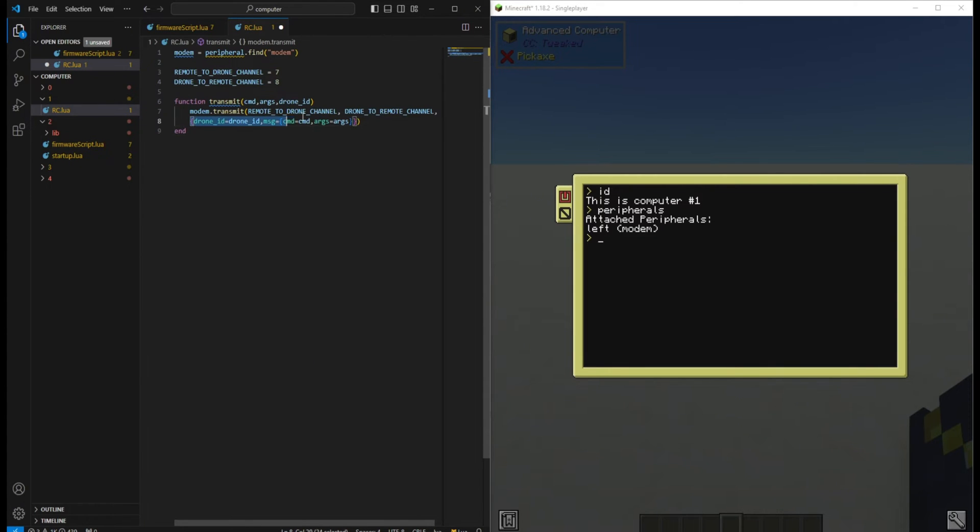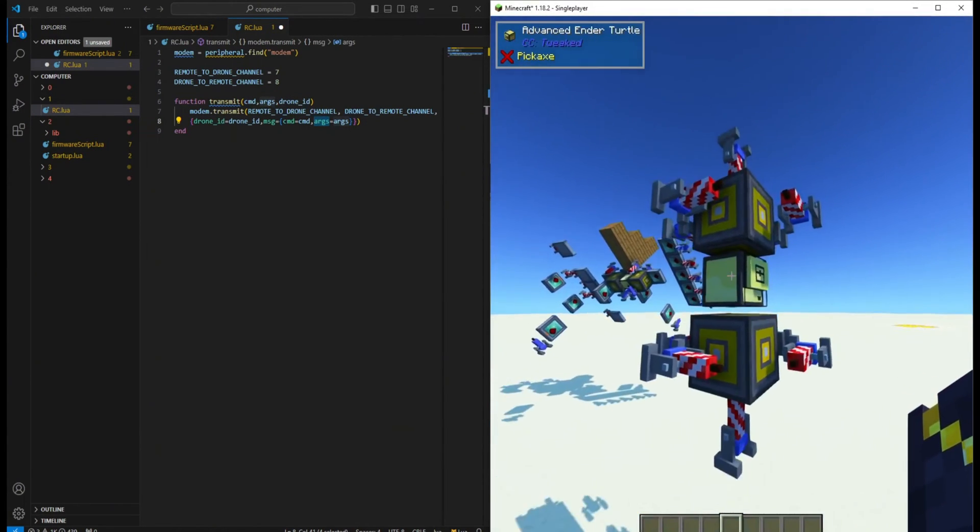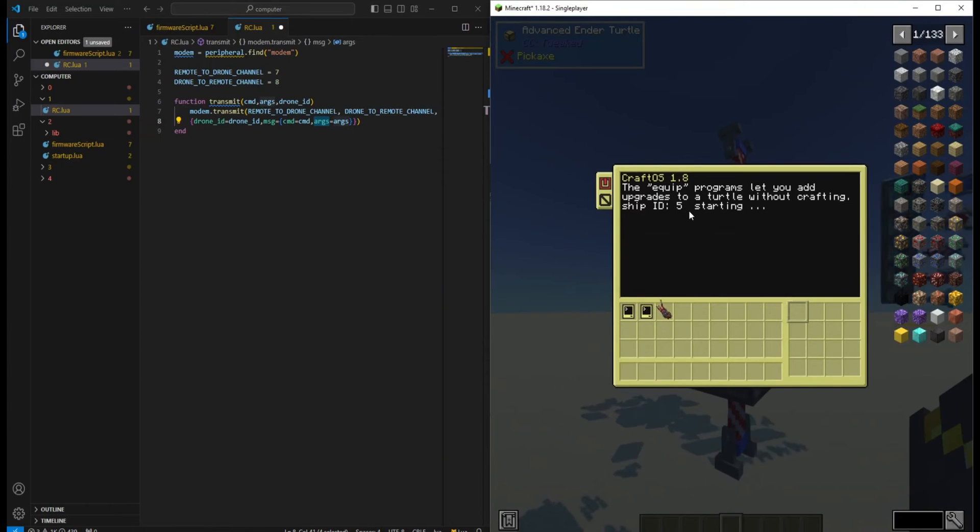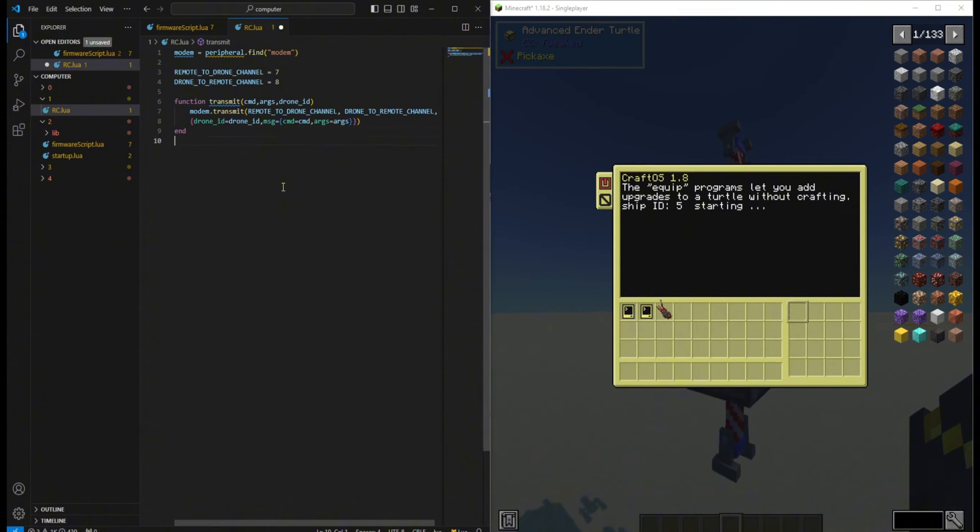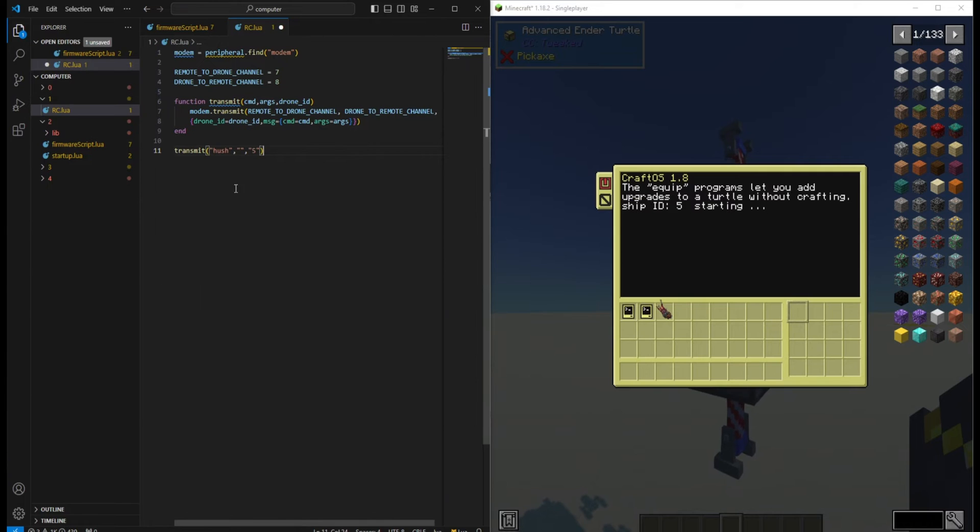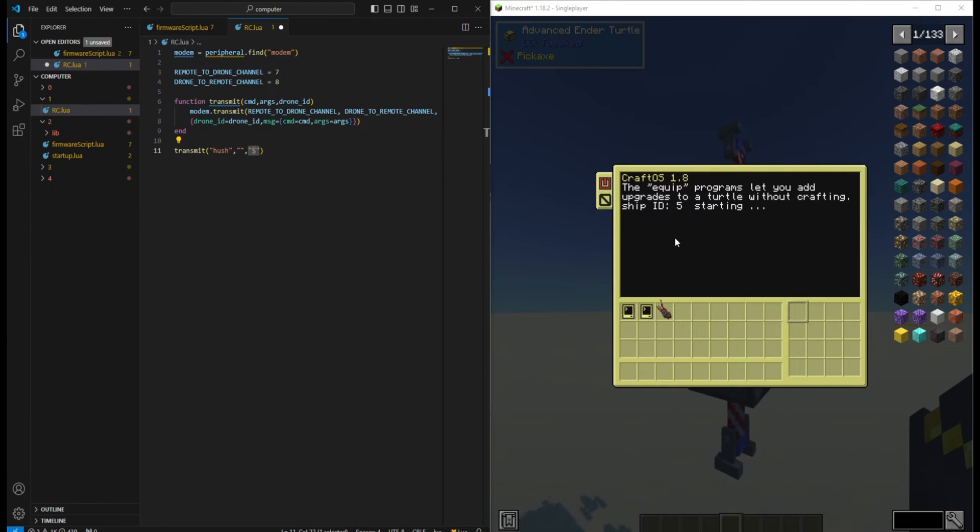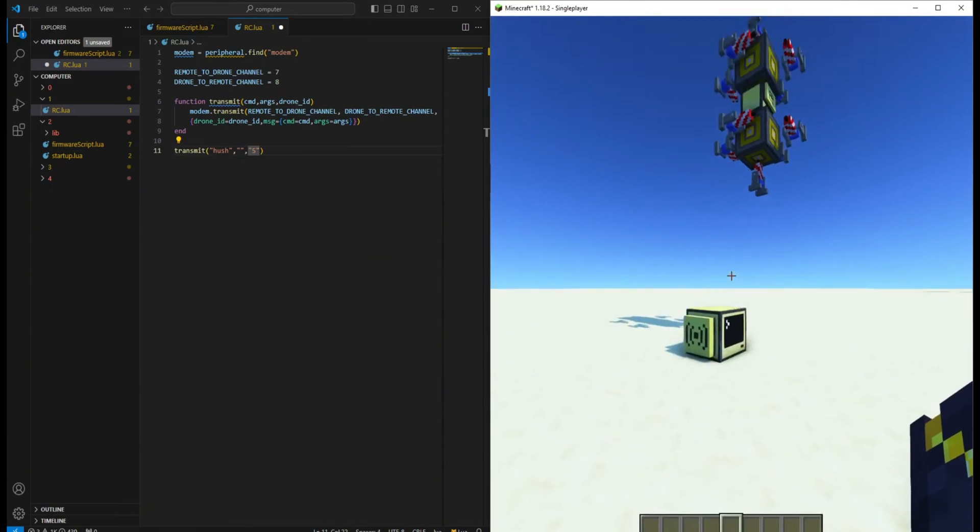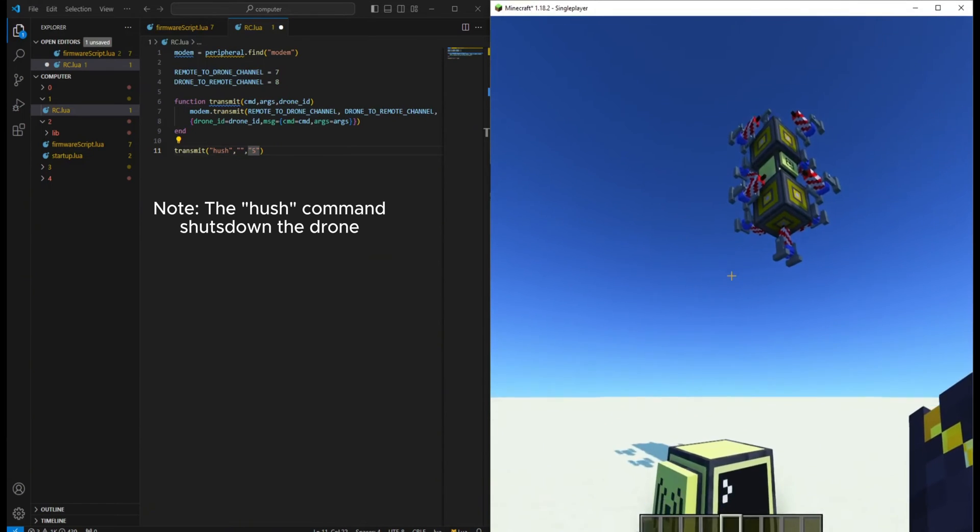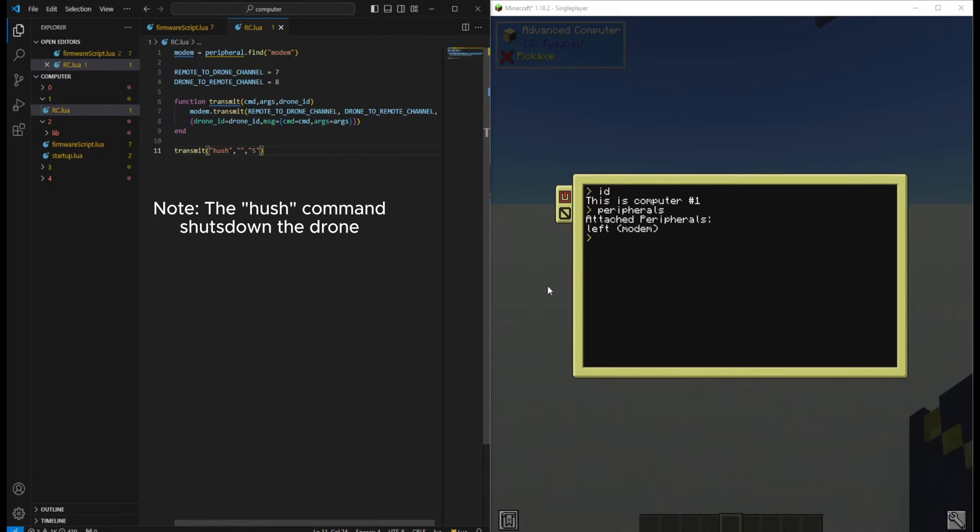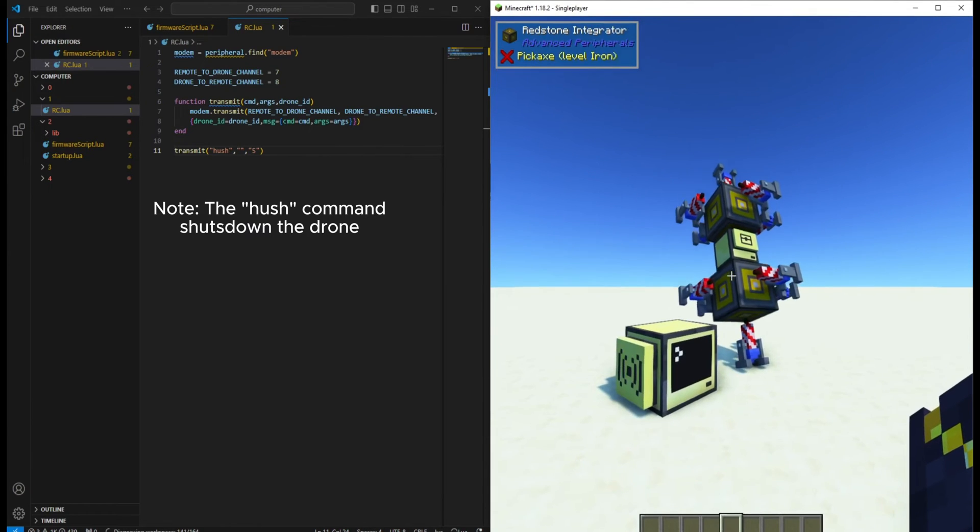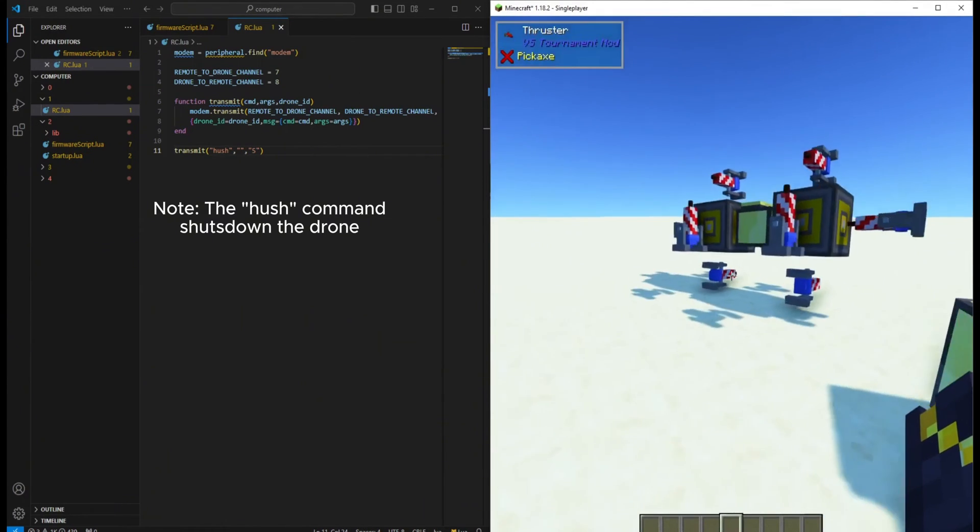By default, the message format requires the drone ID, a message table with a command name and arguments if need be. And then we just send it. It is that simple.